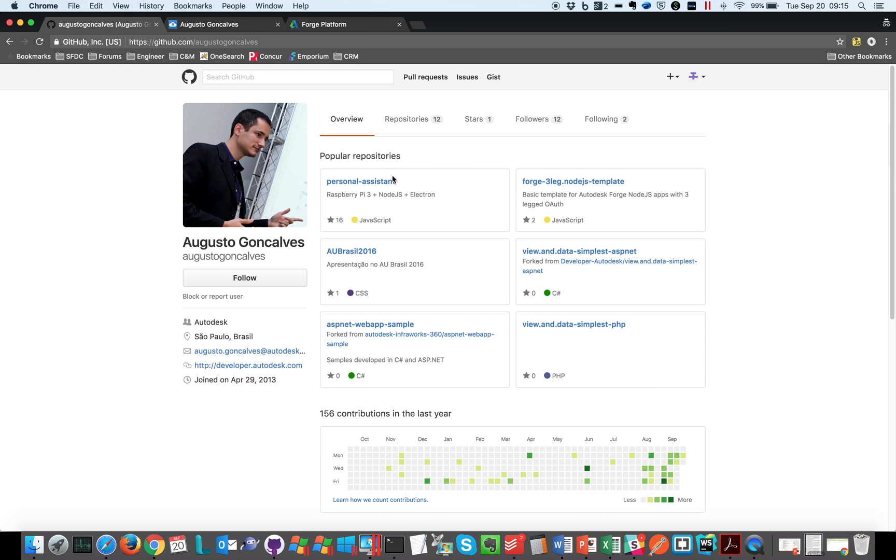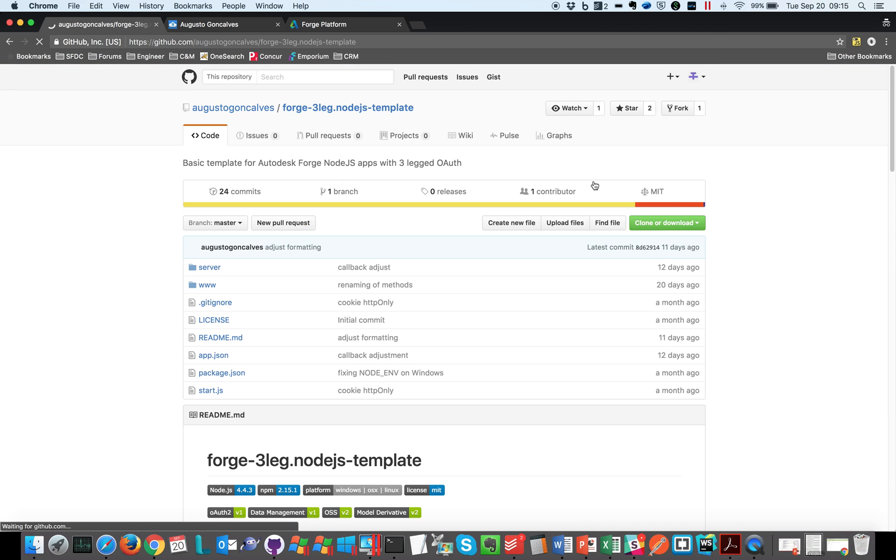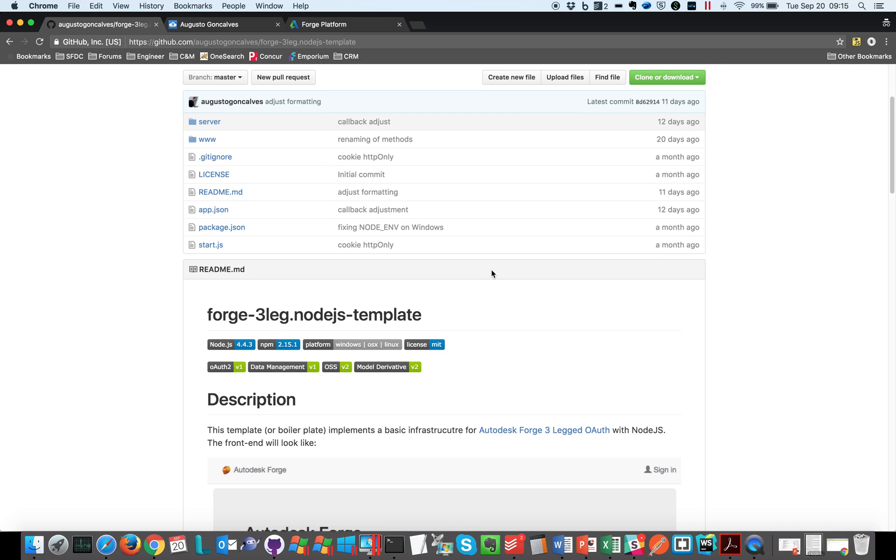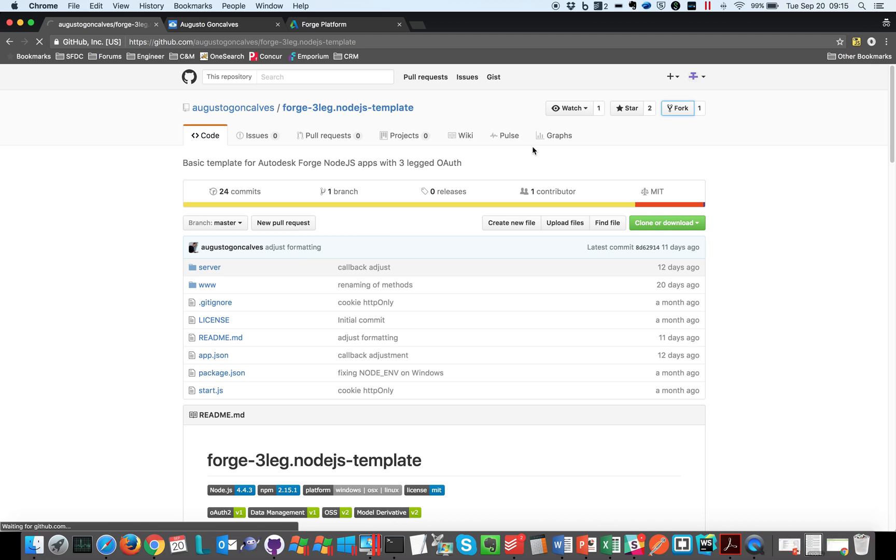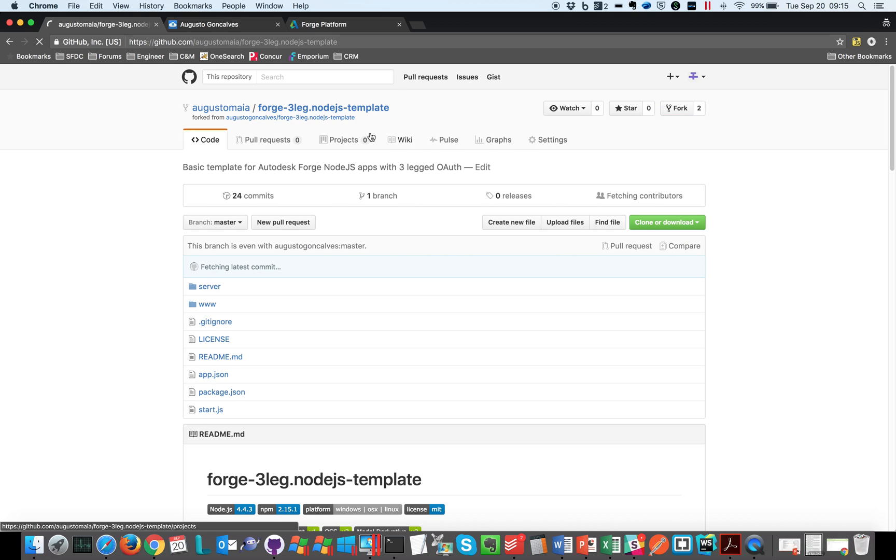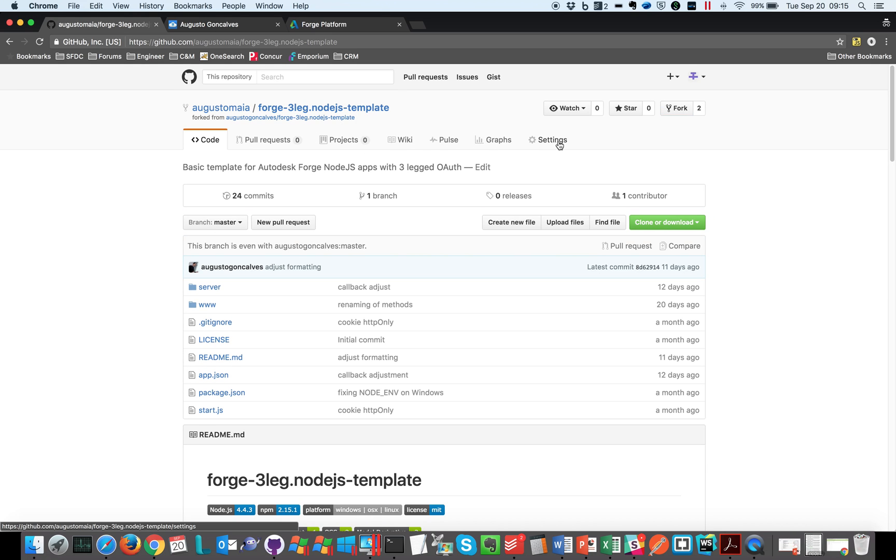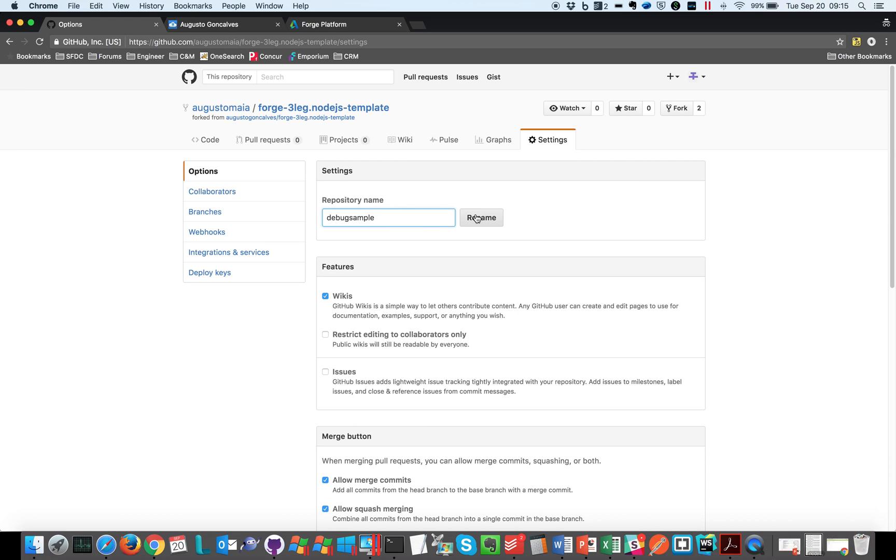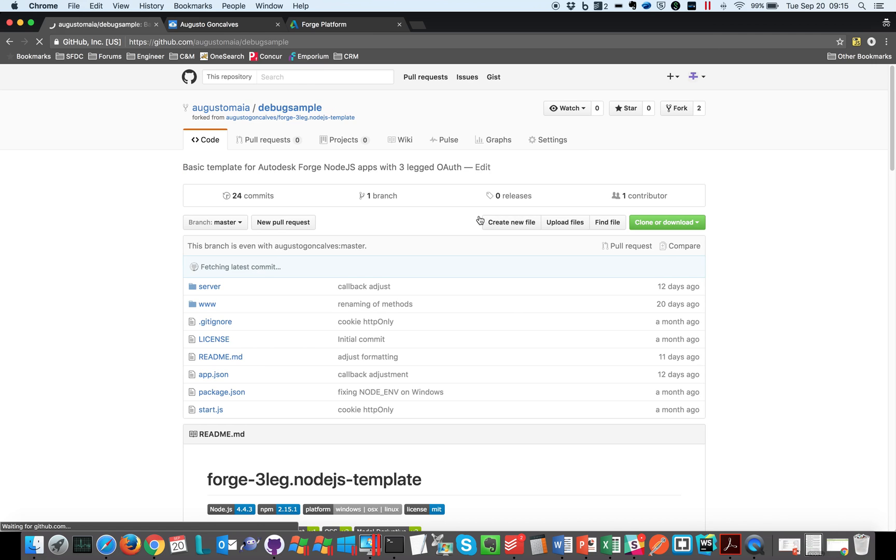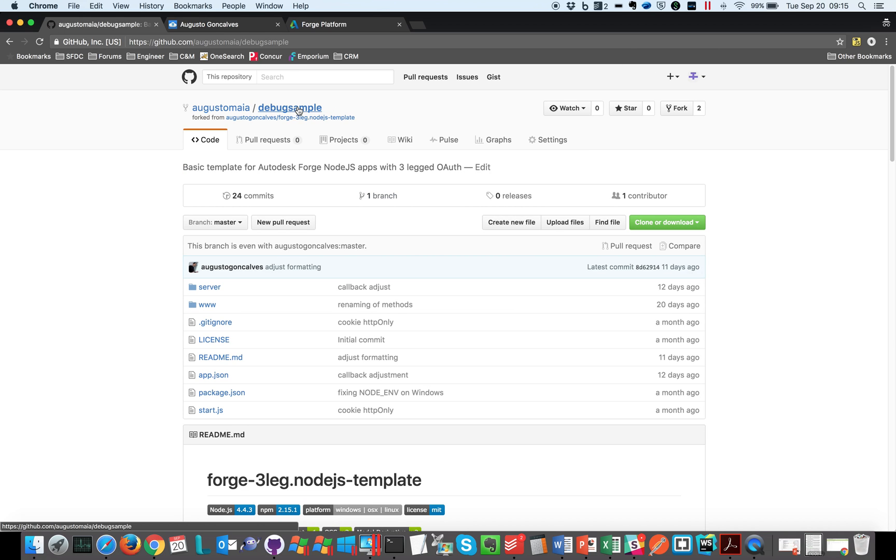Let's get this sample for instance and you can get this code and just fork this from the Autodesk repository to your repository. So let's fork it and let's change the settings. Let's say this is a debug sample and rename. Okay, so I have a debug sample on my account that is a copy from the original one.